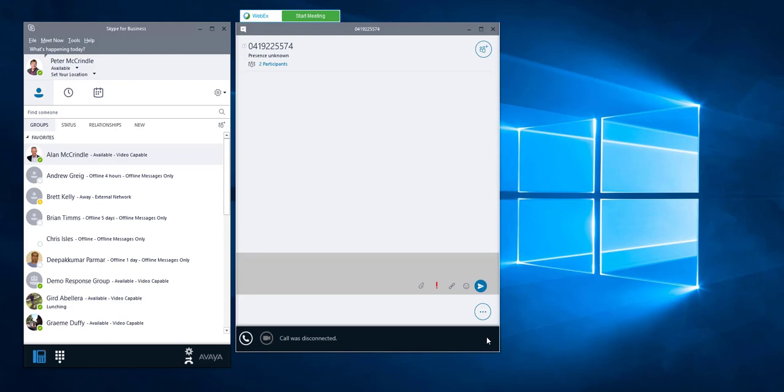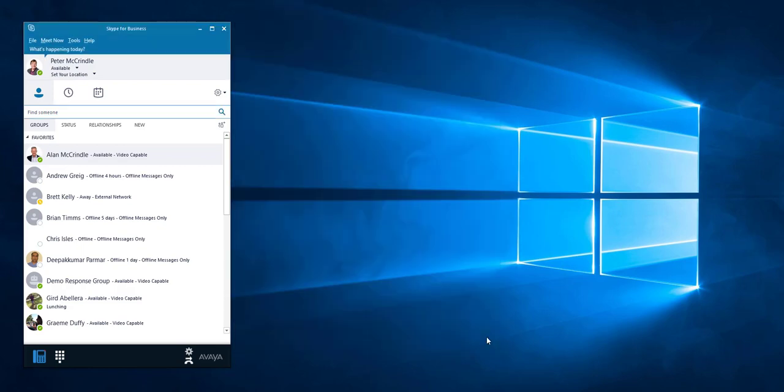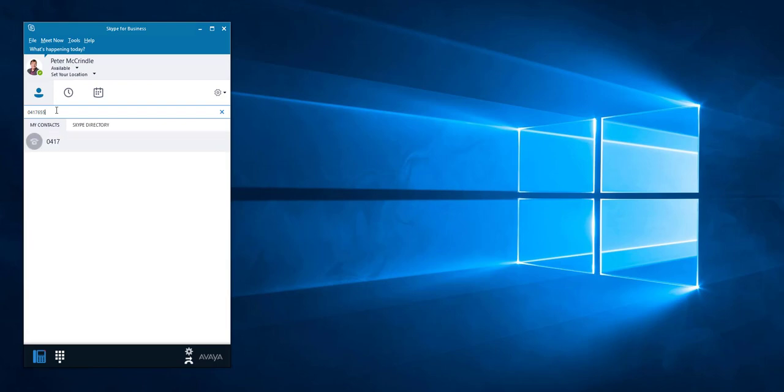Easy enough to hang up on it. From an outbound perspective, if I dial somebody manually, this is an example.